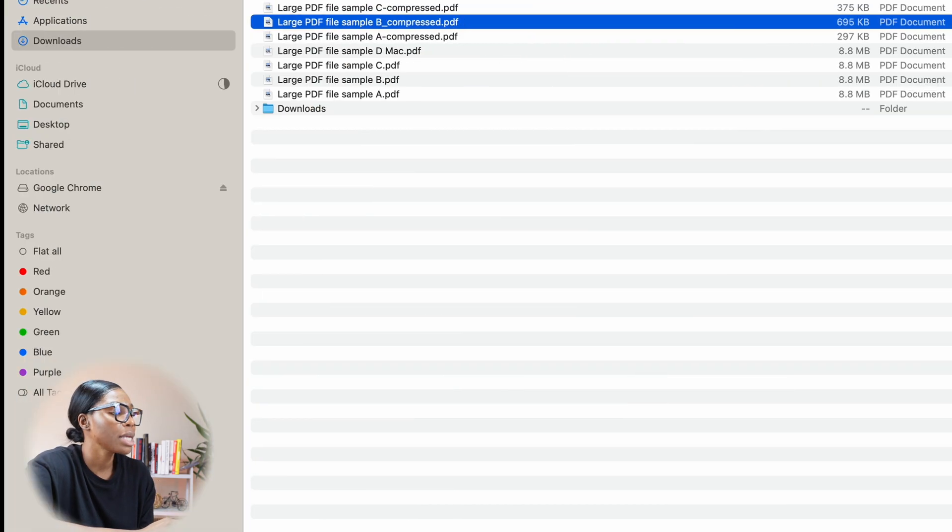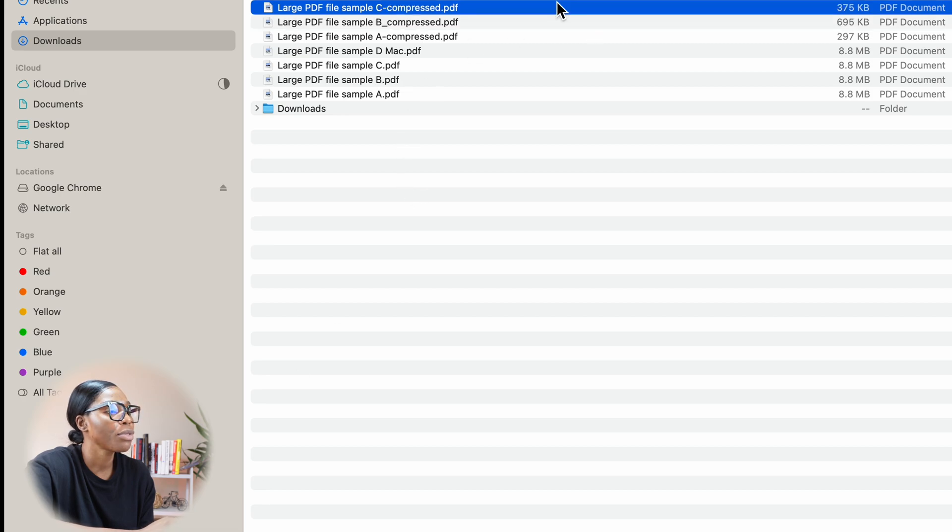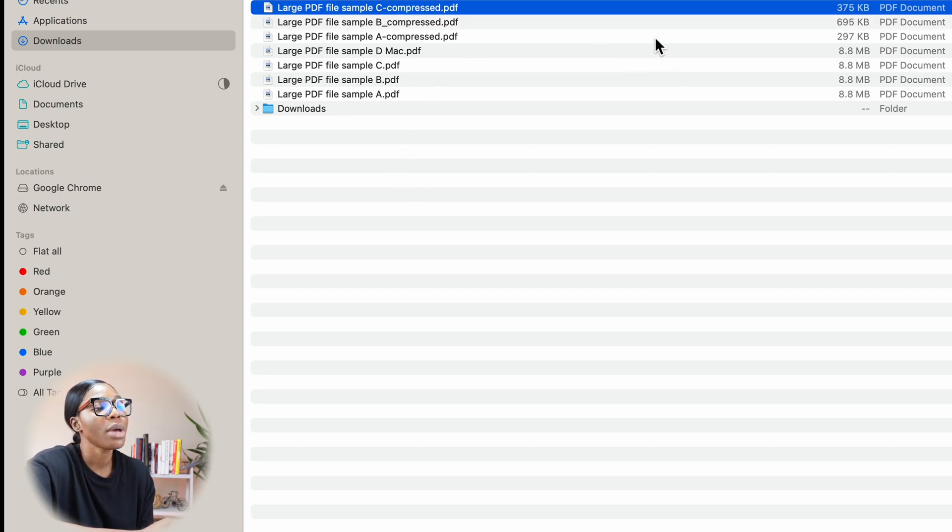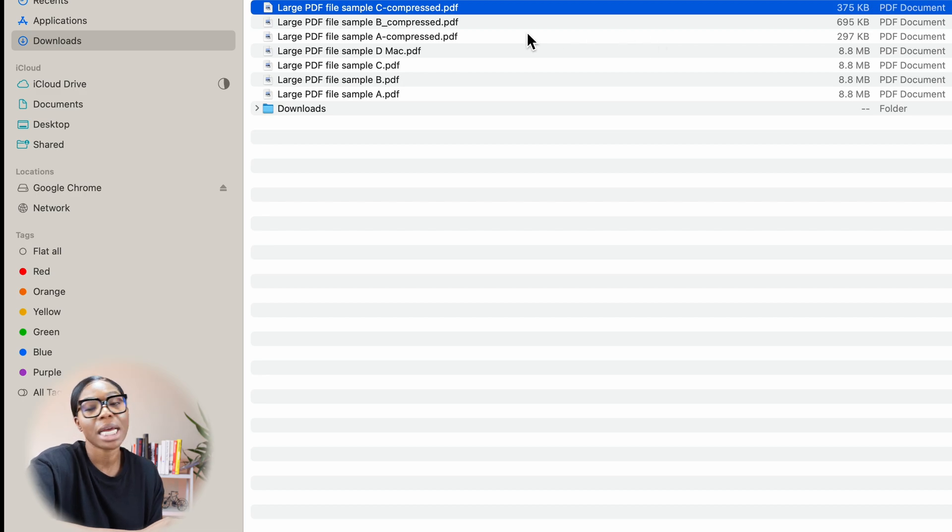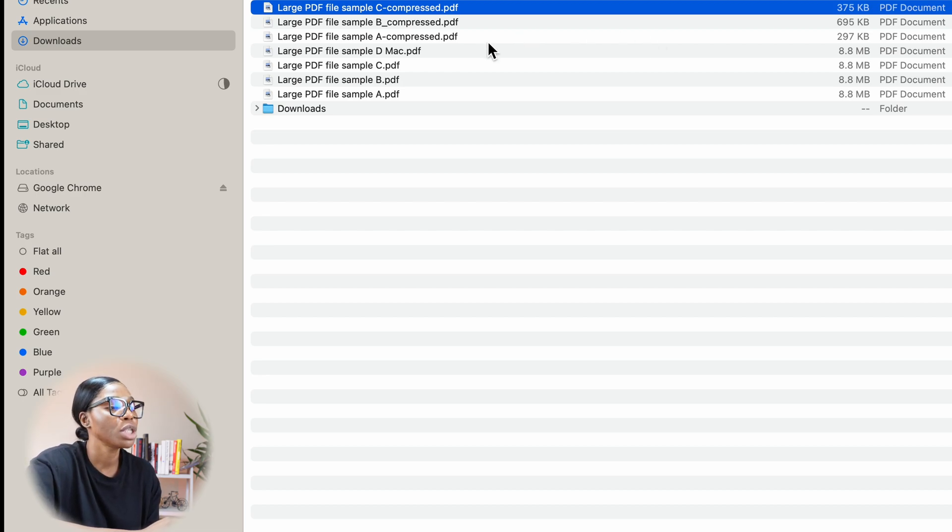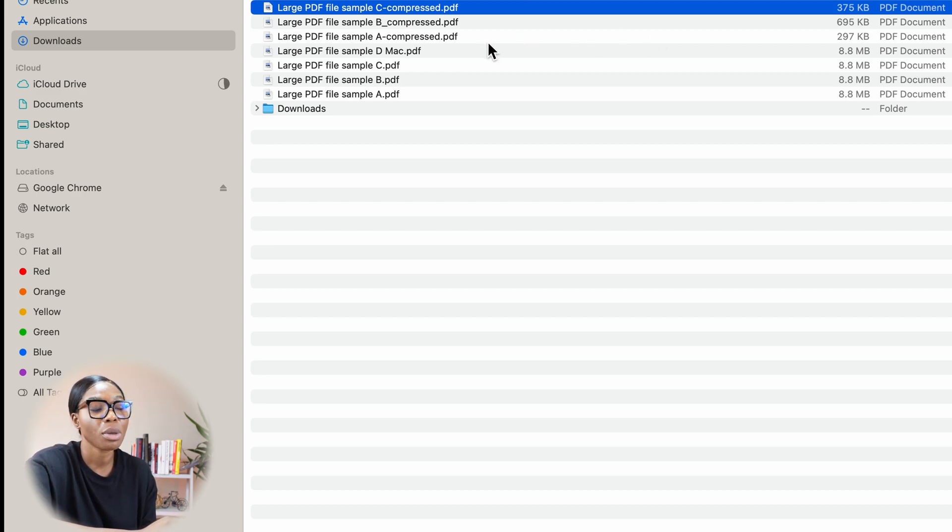Let's see what that now brings that one to. It's now brought that one to 375. Overall, I think the best option is Adobe Acrobat if you wanted to use that, but you can use any of these three options.